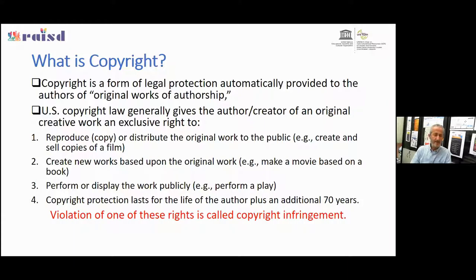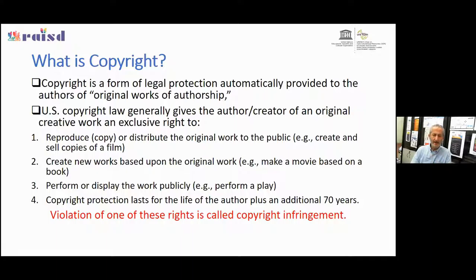Copyright is a form of legal protection automatically provided to the author of original work. Under US copyright law, it gives the creator exclusive rights: to reproduce, distribute, sell copies, and create new works based on the original. For example, if I have written a book, I can perform a play based on it — but only because it is my own work.